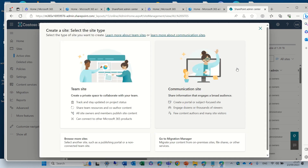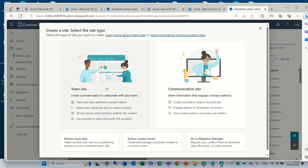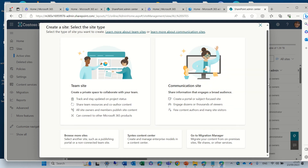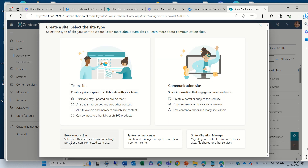Before, if you remember, there was the team site, the communication site, and a possibility to create sites which were without an Office 365 group and other things. So now you see the team site, communication sites, and Browse for More Sites. There's also a Syntex content center that you can create here, all kinds of enterprise models, and you can go to the Migration Manager.